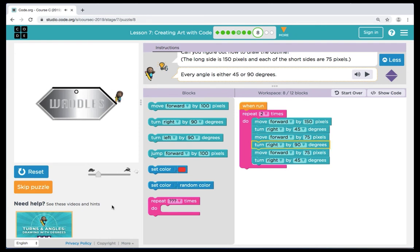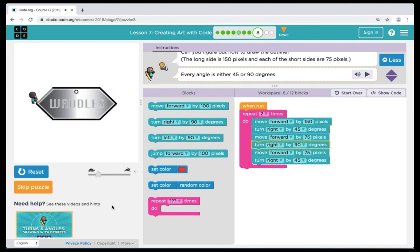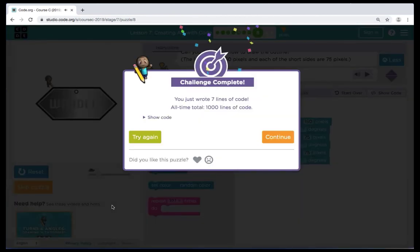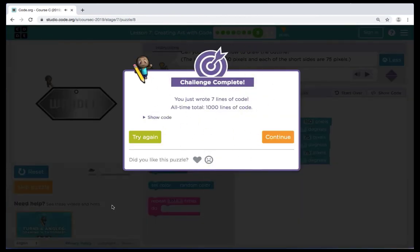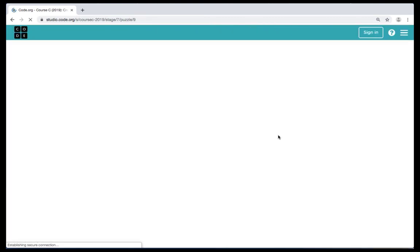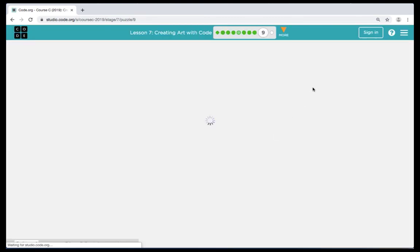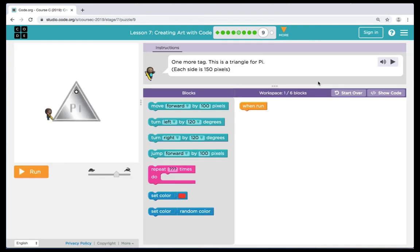Great job — that was a tricky challenge puzzle. You did well. We're going to learn repeats and use them a lot more as we go forward.